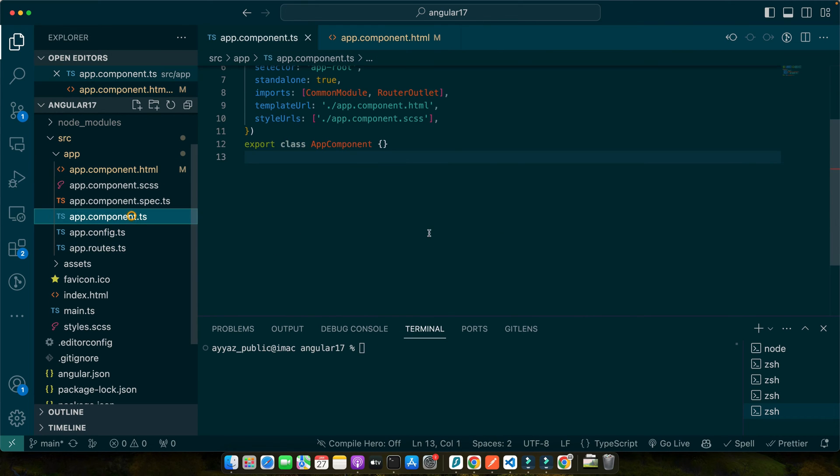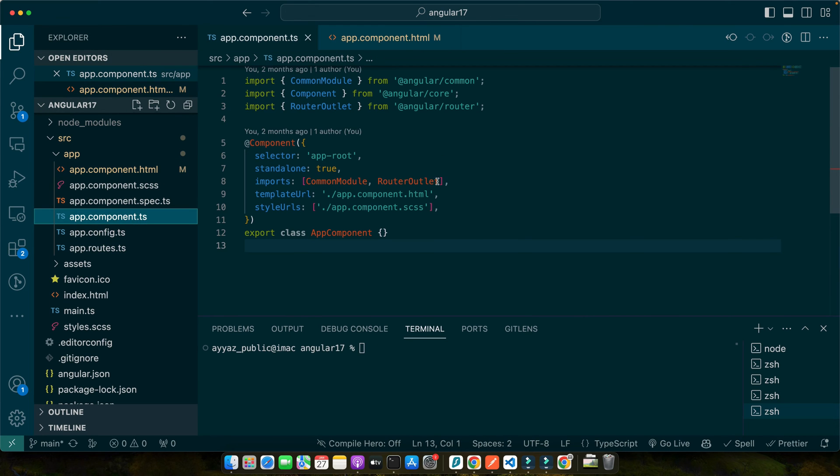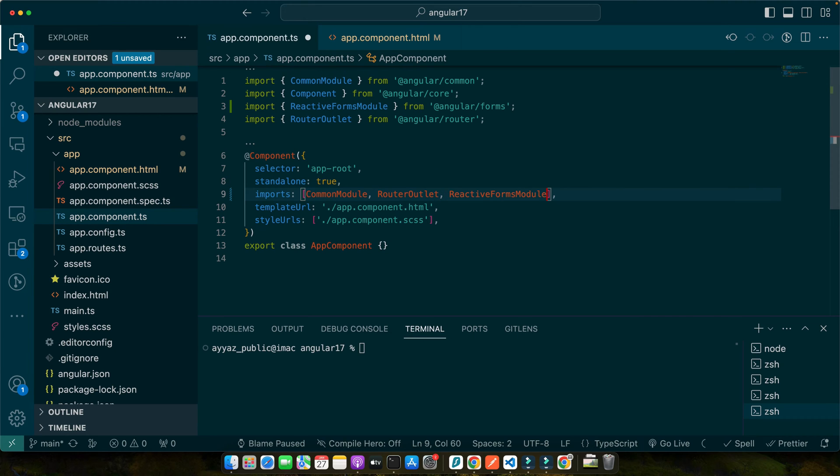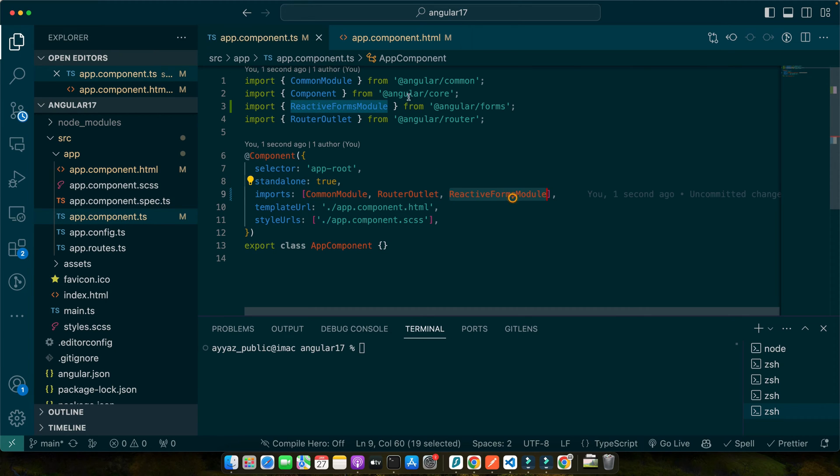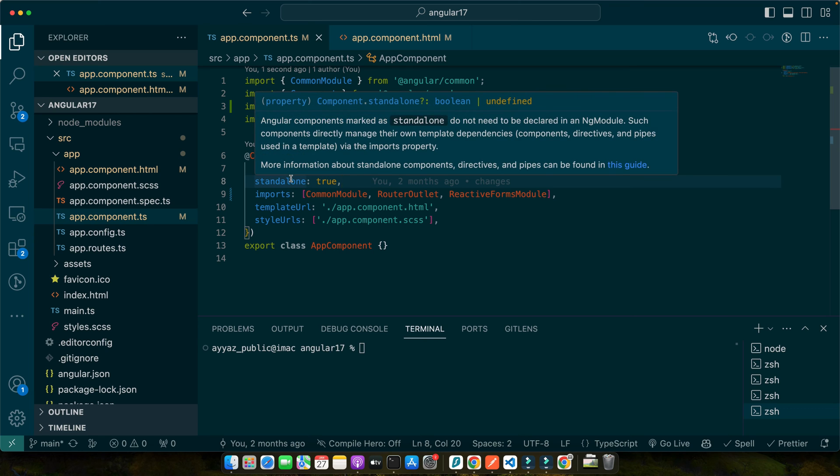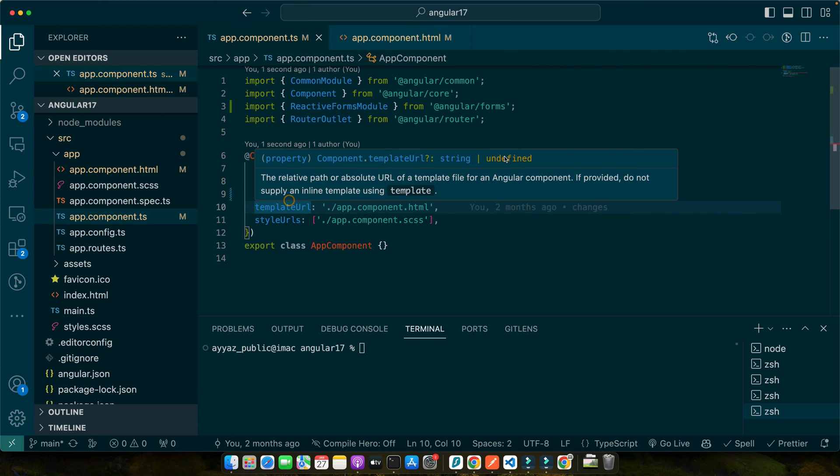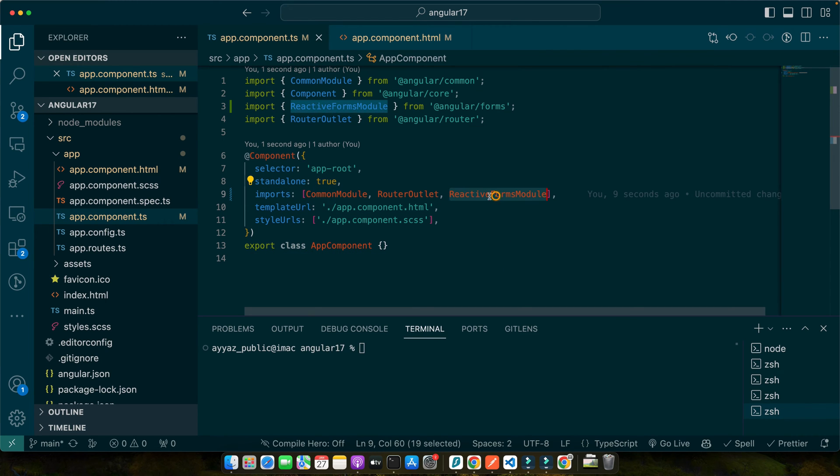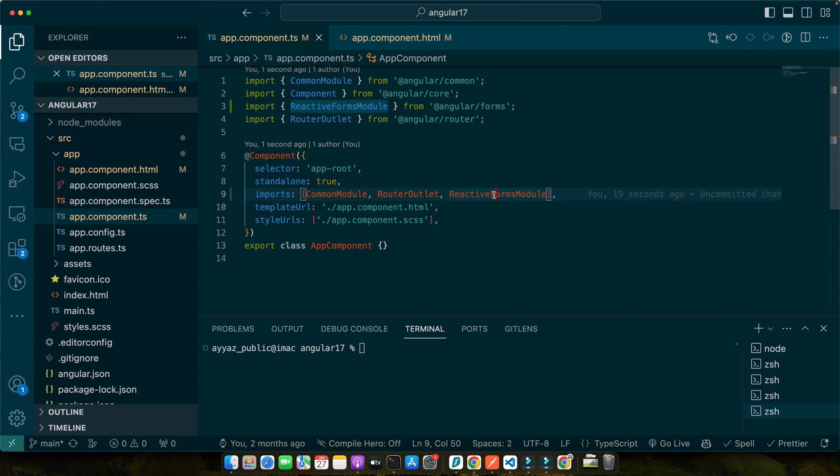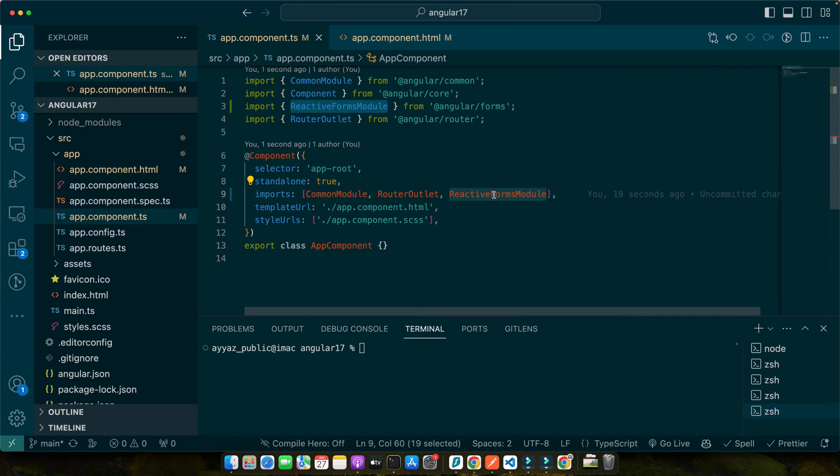Now in the ts file, first of all, make sure to import the reactive form module from angular/forms. As I am using standalone component, I can directly import the reactive form module in my app component. But if you're using app module or you are not using standalone components, then you should import the reactive forms module in the module where your component is declared.